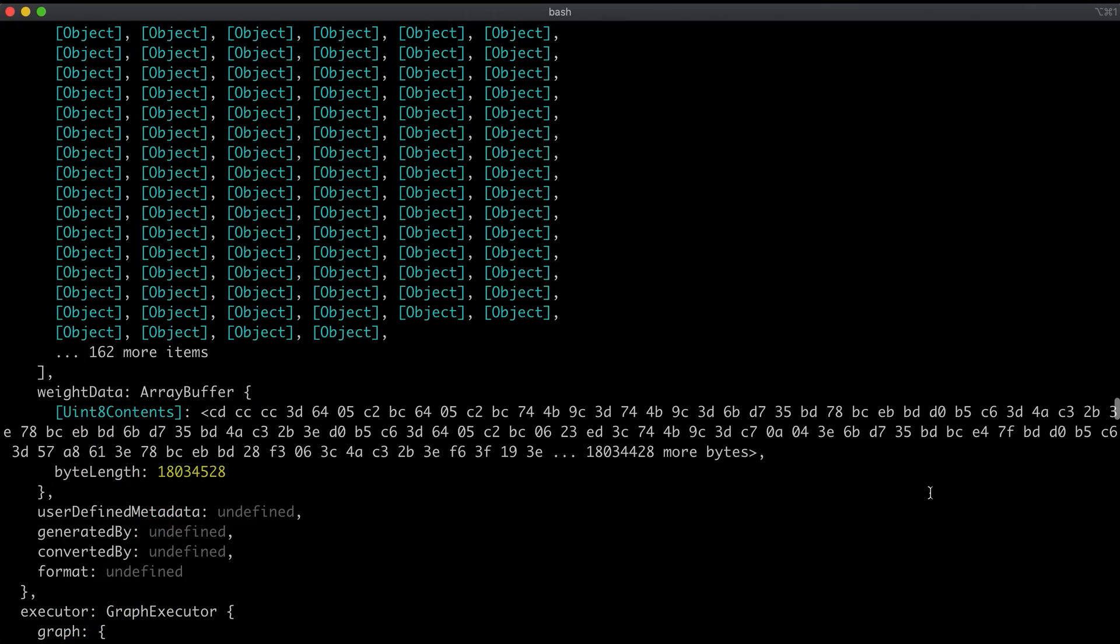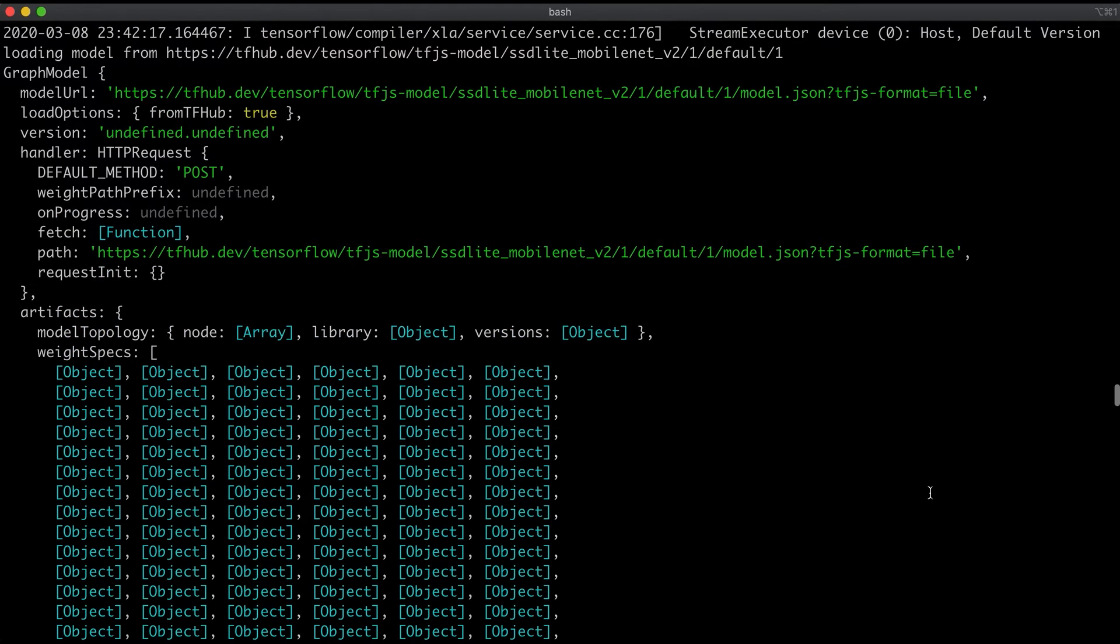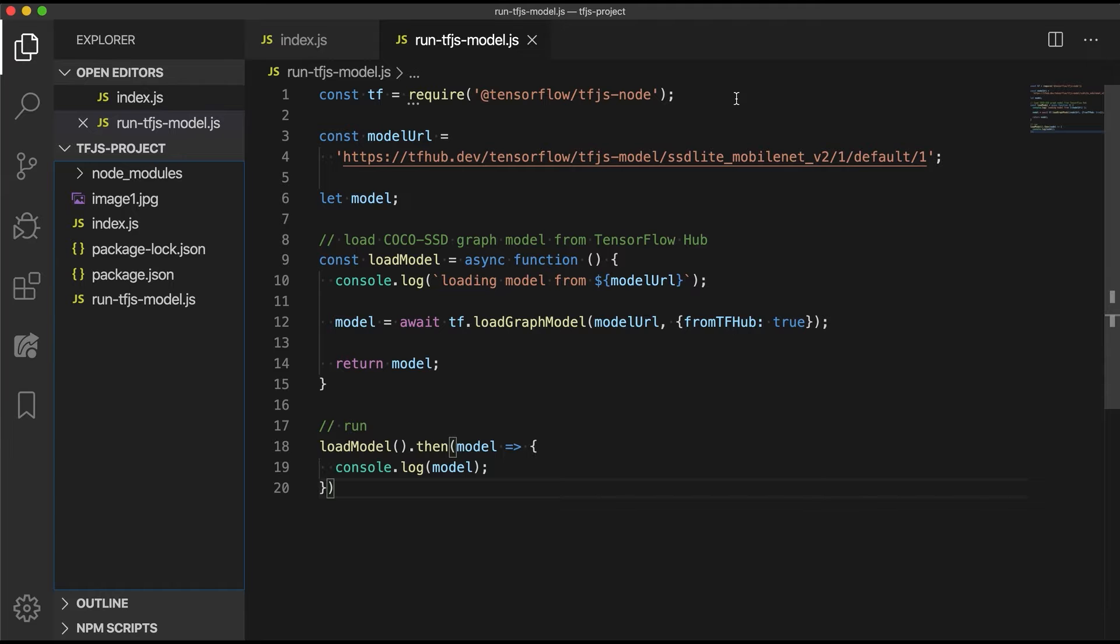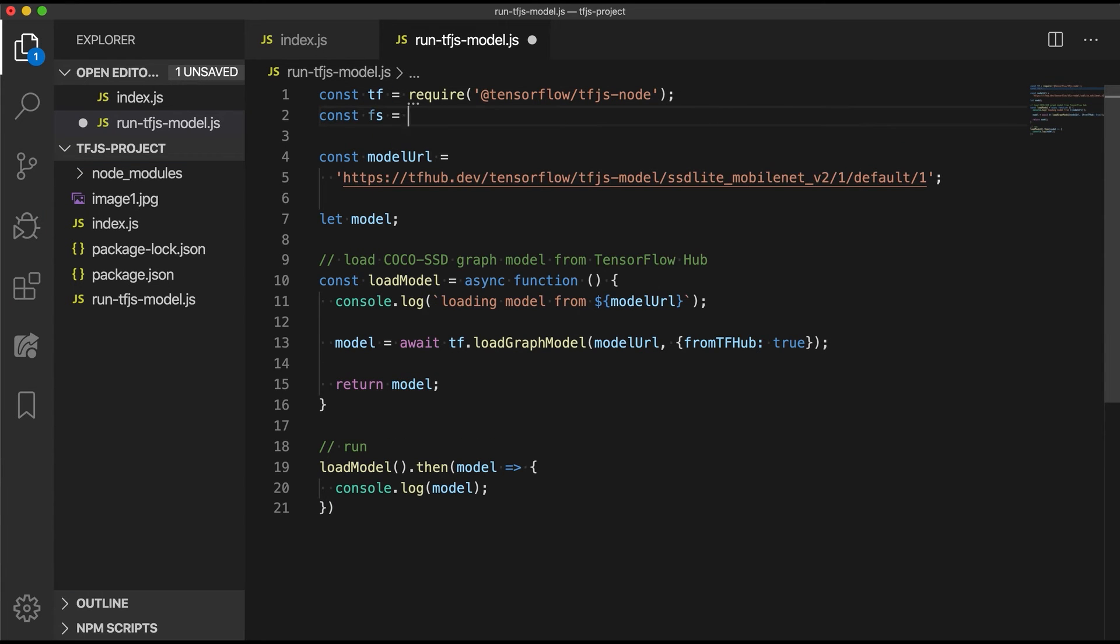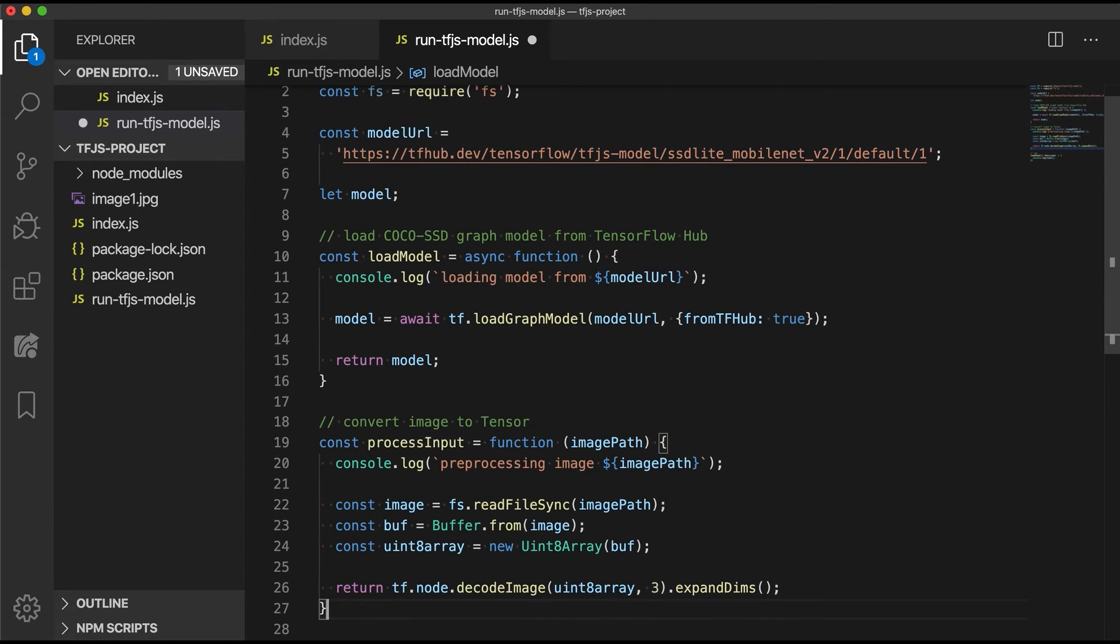To run an inference on the model, we need to provide an image as input. Since the model expects a four-dimensional tensor of image pixel values, the image will need to be processed into the appropriate shaped tensor before it can be passed to the model. Let's add the following preprocessing code to the file we just made.